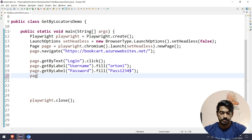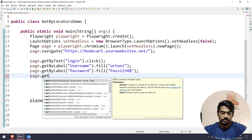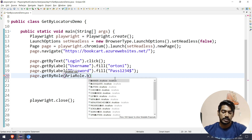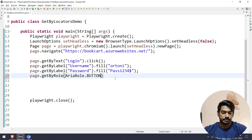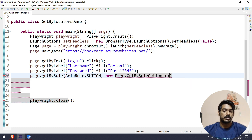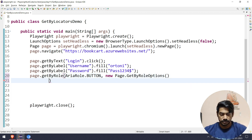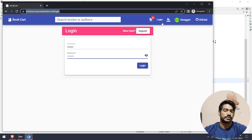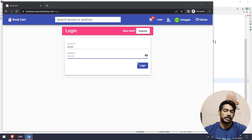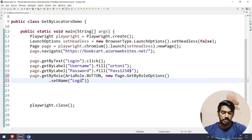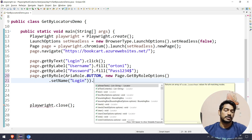For example, page.getByRole - the role is button. Button options, like in the method argument, page.getByRole with options. Set the name value. So link text, a tag, button - specify that is correct. But in we can click.